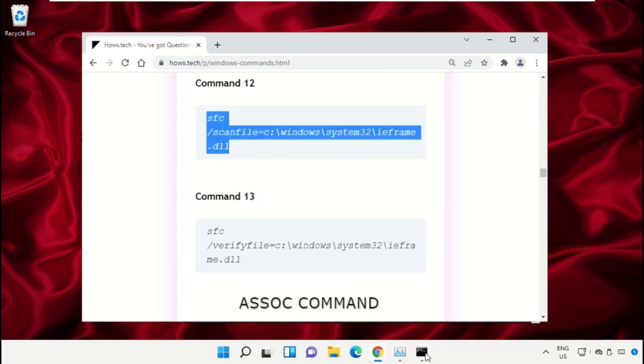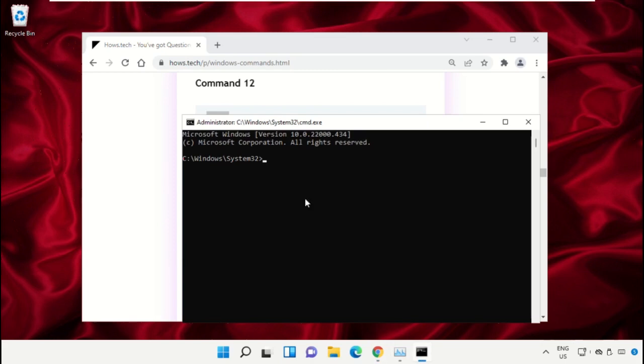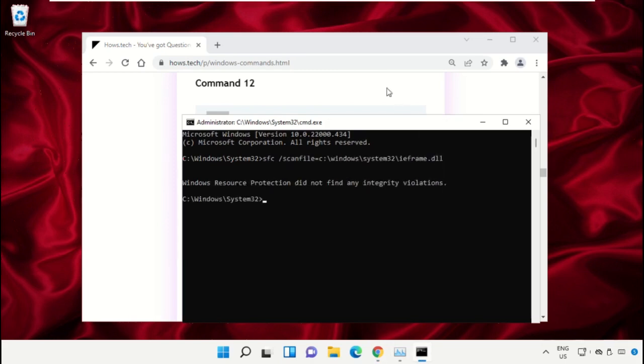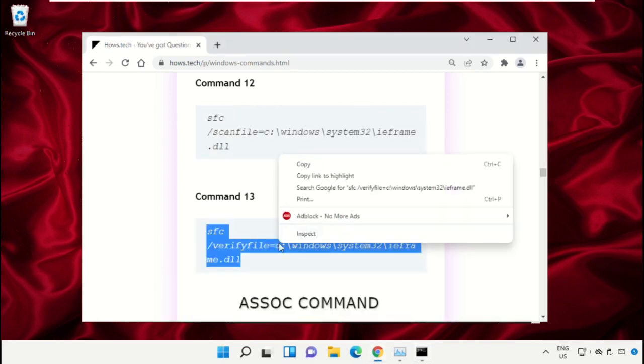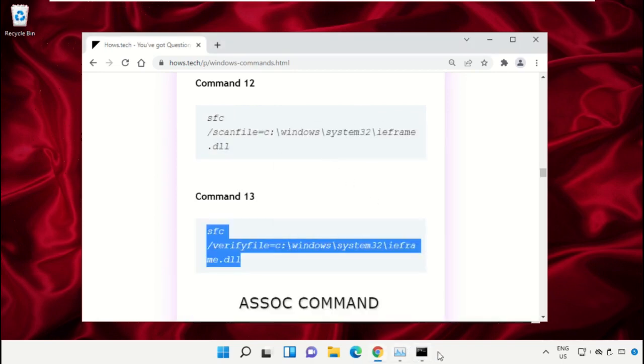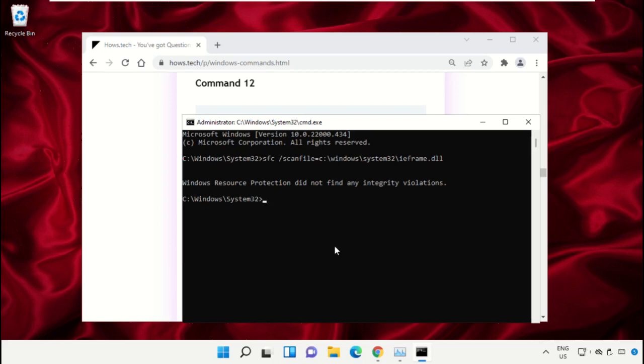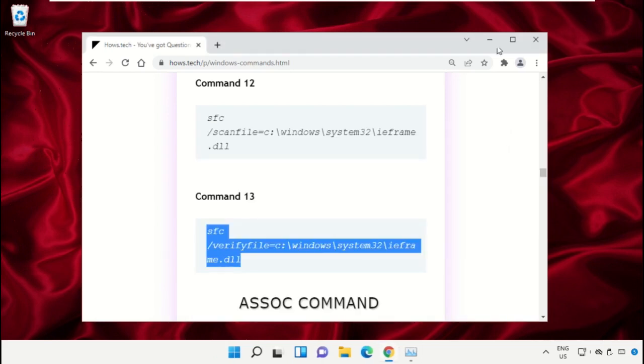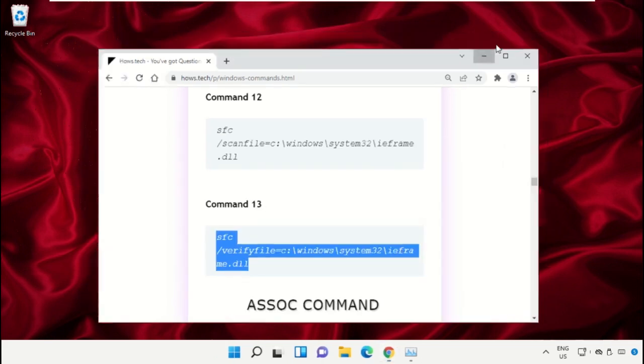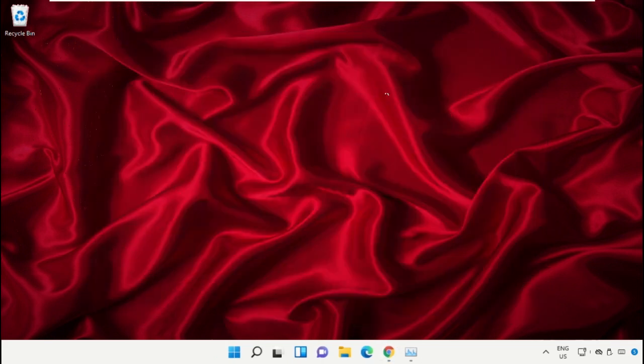Copy command number 12. Go to the Command Prompt window and simply right-click to paste the command, then hit enter to execute it. Copy command number 13, right-click to paste the command, and hit enter. Once done, close the Command Prompt window.